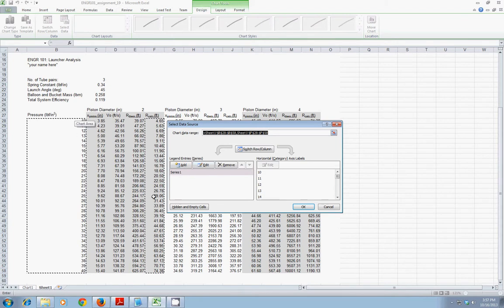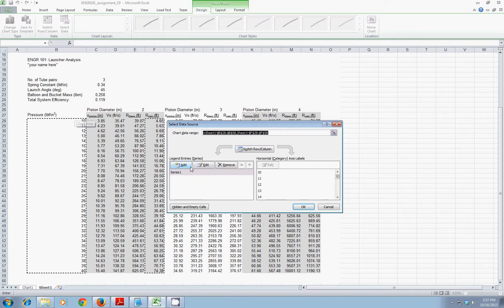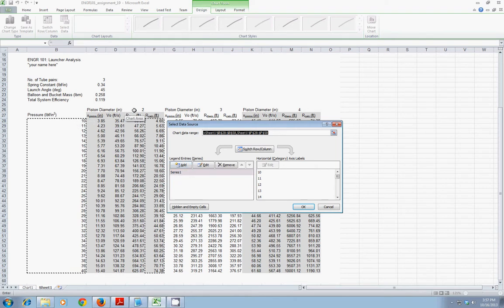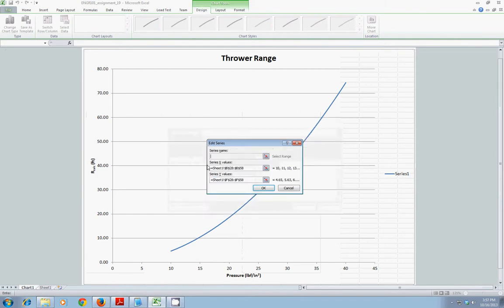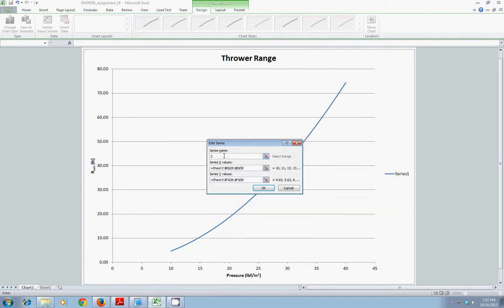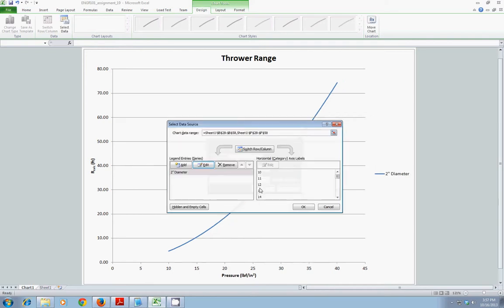Now, I already have my first series. If I wanted to modify that, I could do so here. For instance, this represents a two-inch piston diameter. So, I could click Edit. And I could type in some descriptive text. Maybe two-inch diameter. Click OK. And note how that updated my default legend.